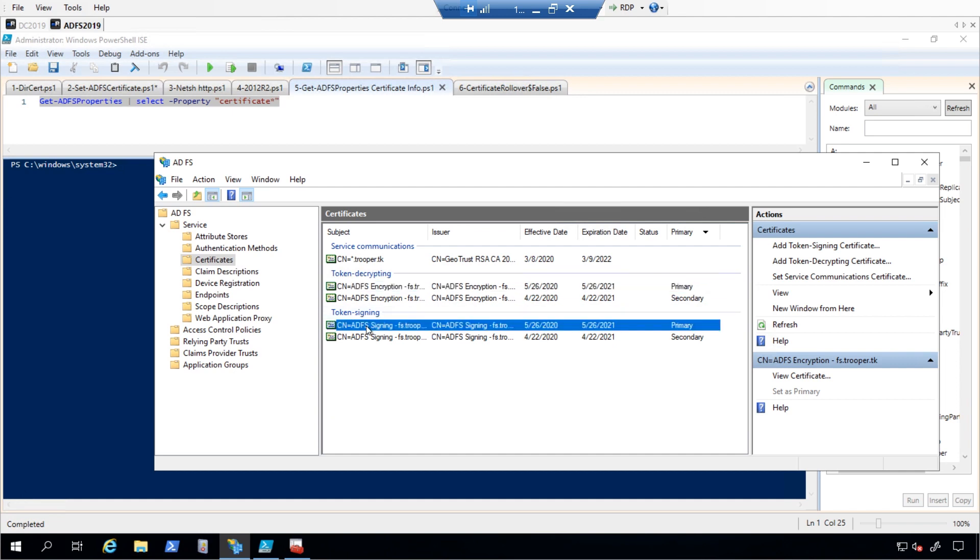The Token Sign-In certificate is used to sign the assertion that ADFS issues through Relying Party trust. When auto-certificate rollover occurs, if the Relying Party does not monitor the ADFS federation metadata, then the application will likely not accept the assertion from ADFS due to a mismatch in the sign-in certificate that it expects.